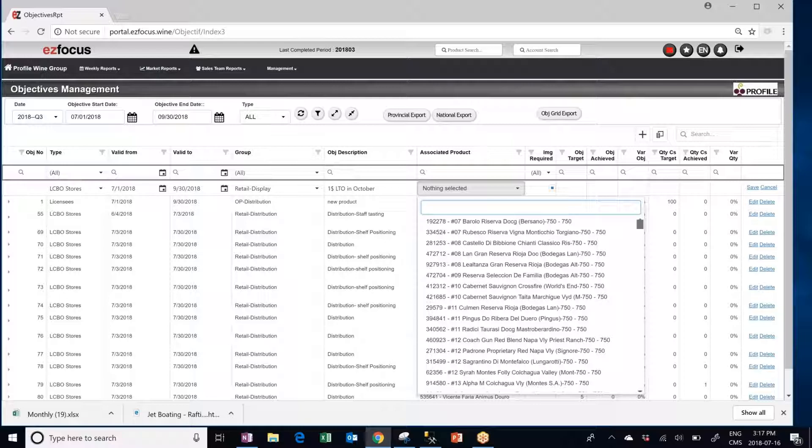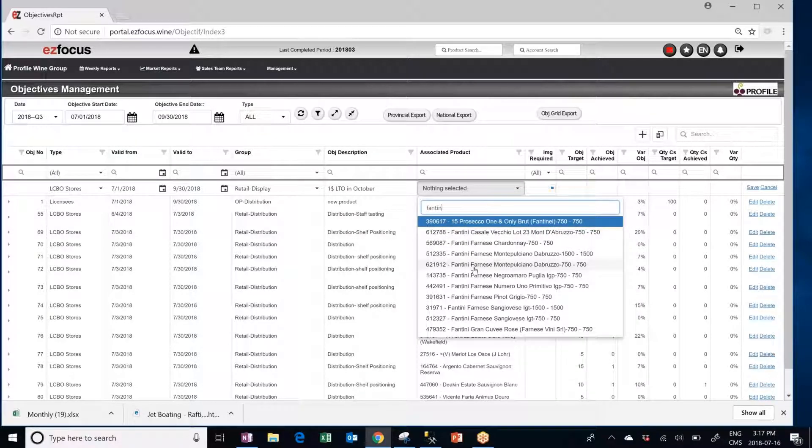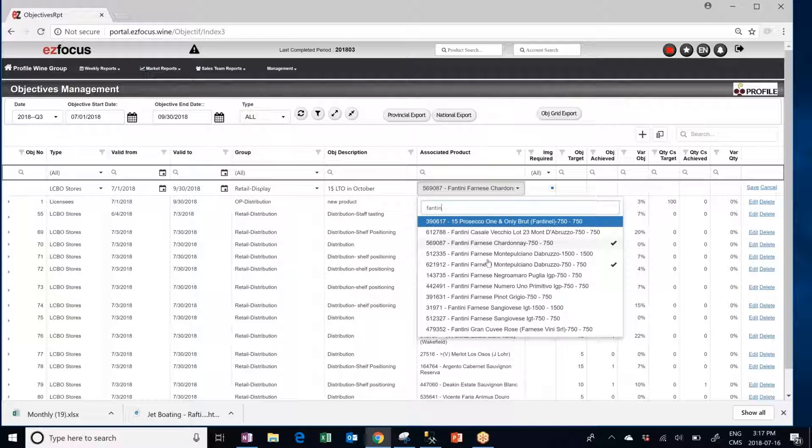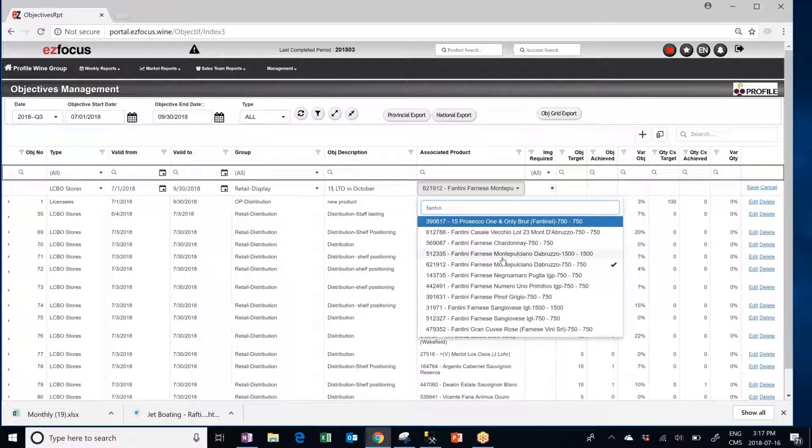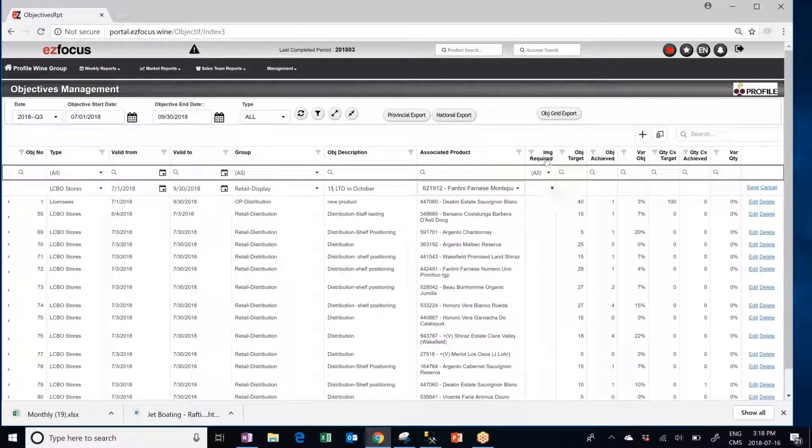Now select a product you want the objective to be for. It can be more than one product if you wish. I would not select that option if you're taking a distribution target simply because you really want to follow the evolution of the distribution of that particular product. If you pick more than one you will not be able to do that. So we just pick one in this case.